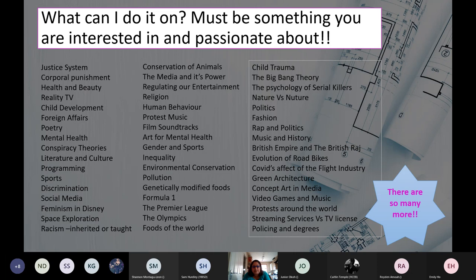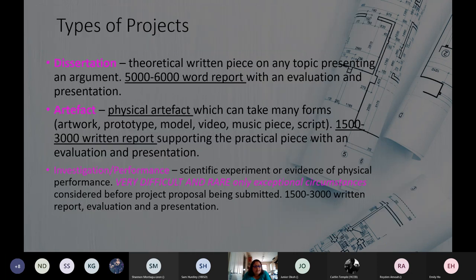There are two main types of project: the dissertation and the artifact. The dissertation, which is what the majority of students choose, is a theoretical essay of five to six thousand words — usually a debate, argument, or discussion based on your topic. You write an evaluation at the end and do a presentation, where you talk about what you did and how you went through the process, rather than reading the essay aloud.